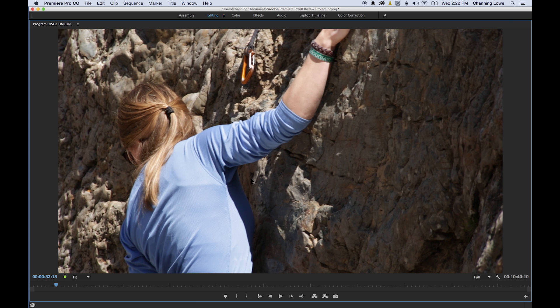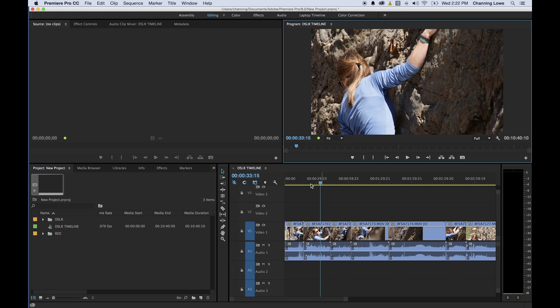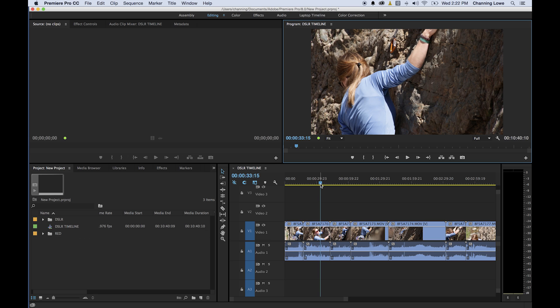I'm going to bring this fullscreen so I can talk about the program window. What the program window essentially is, it's very similar to the source monitor. The source monitor is a viewer for individual clips, whereas the program monitor is a viewer for the timeline. This specifically represents the timeline and will display the exact frame where the playhead has been placed. Right now we're at 33 seconds and 15 frames into the timeline.